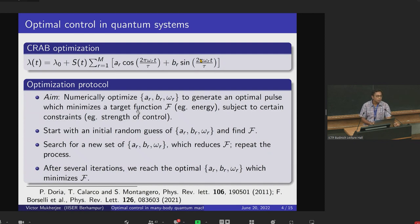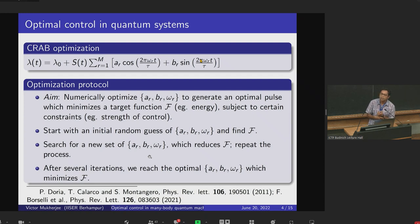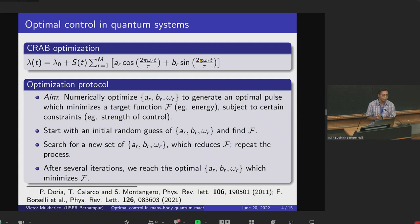We start from an initial guess pulse a_r, b_r, ω_r, evaluate f, then search for a new set that reduces f, and repeat the process. After many iterations, we expect to reach the optimal set of a_r, b_r, ω_r which minimizes f.